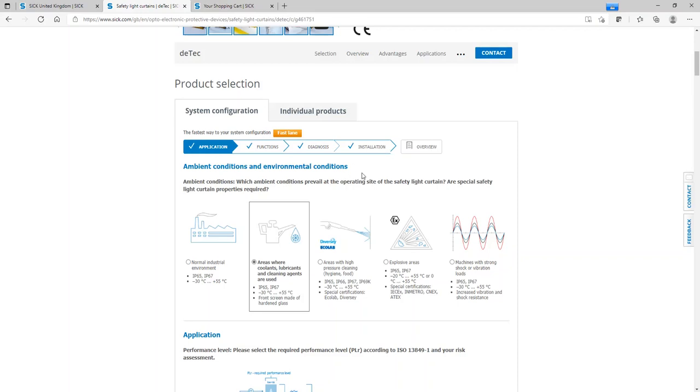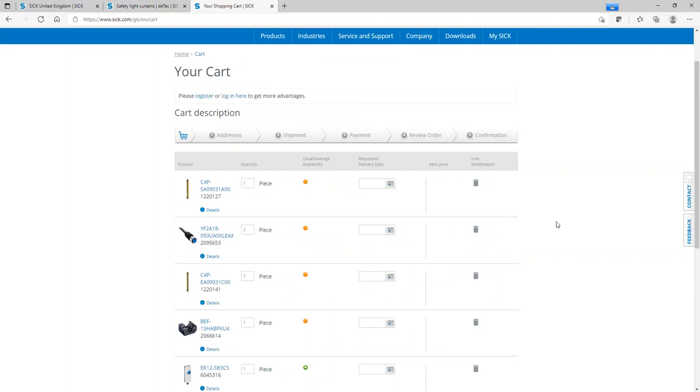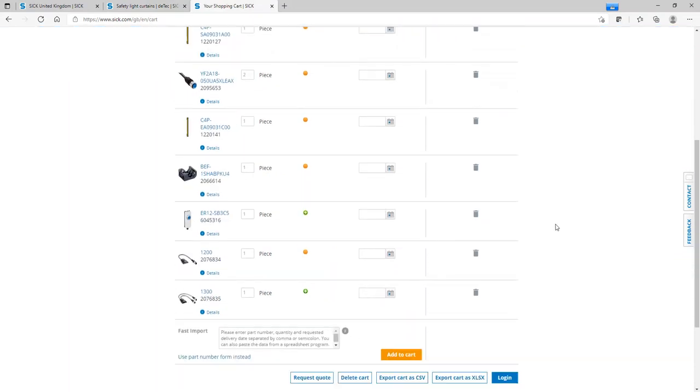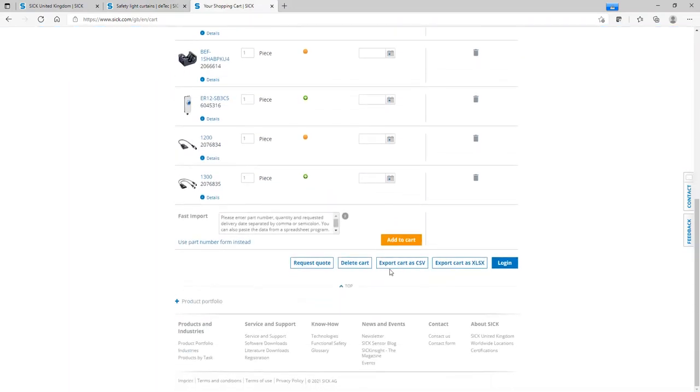Once you've completed this, you will get a full bill of material which you can send to your shopping cart. Here's one I prepared earlier, which can then be exported for use with your local distribution partner or you can log in for your prices.